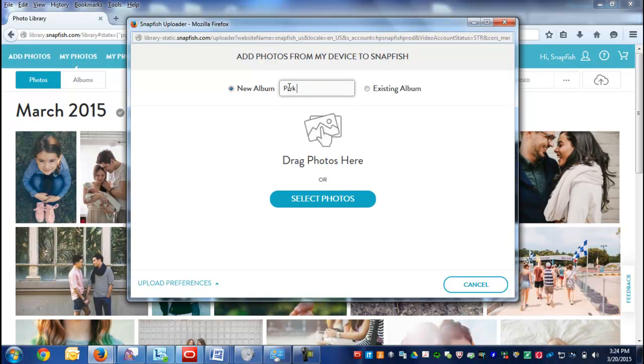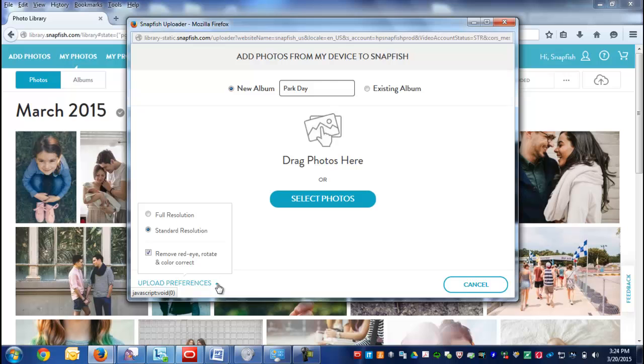Or you can select an existing album. You can drag and drop your photos or select them from the directory system. Make sure to check your upload preferences - once you make your selection, it will stay that way for all your uploads.